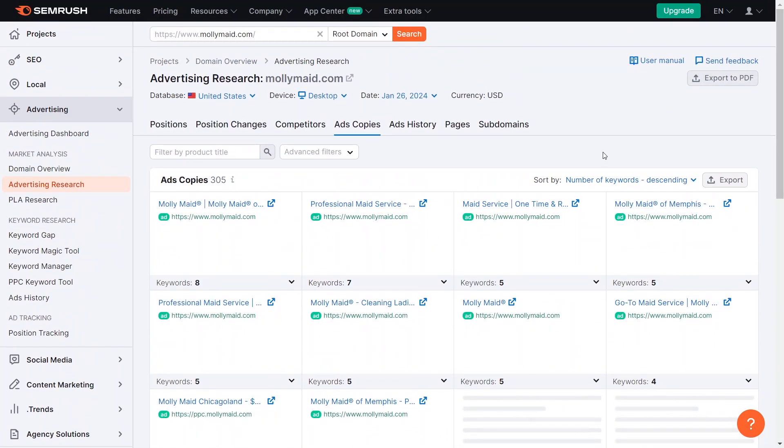Look at other companies' ads to see how they talk about their offerings. Some ads talk about a brand called Molly Maids, while others talk about professional cleaning. This means they have different plans. The ads might be in different cities. If you save this info, you can study lots of companies, find trends, and make better ads.